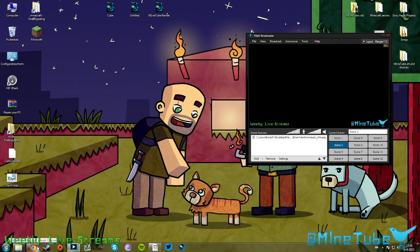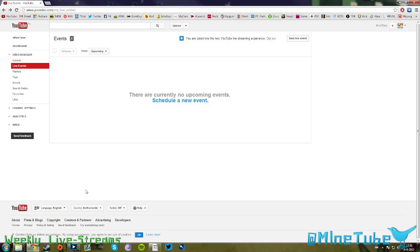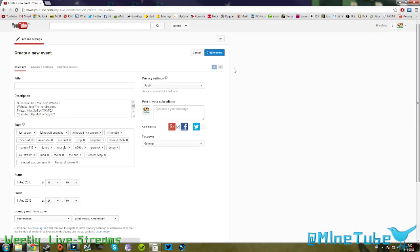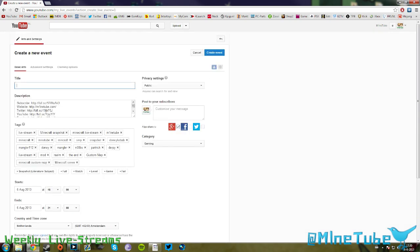First things first, we're going to head over to YouTube and go to live events. We're going to create a new live event right here.